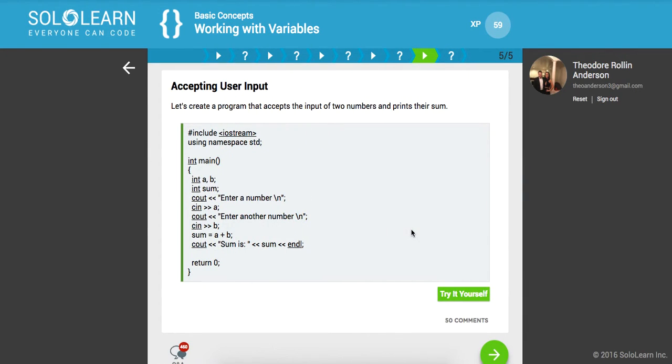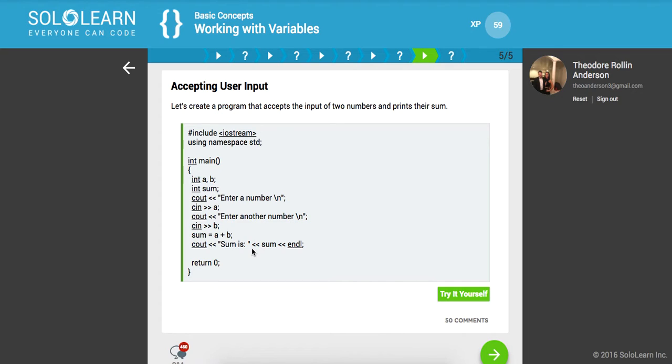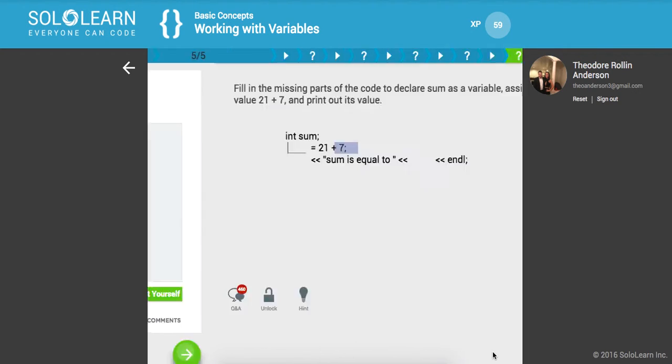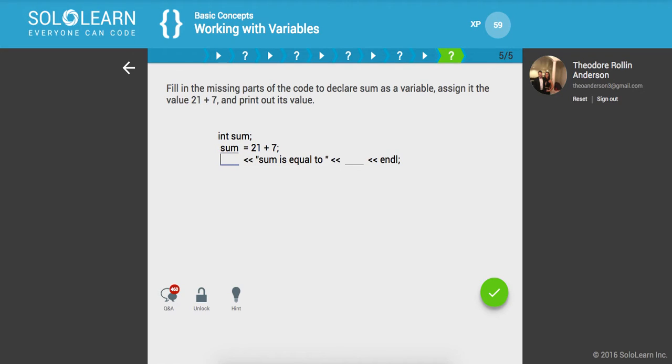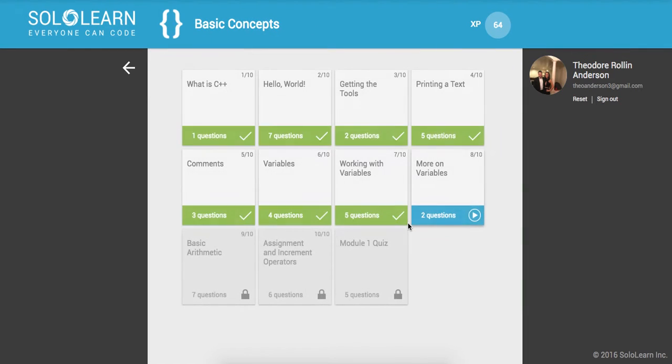So let's create a program that accepts the inputs of two numbers and prints their sum. So we're going to build this application ourselves in a second, but let's sort of look at it. So we're getting our numbers, we're storing them and then we're summing them up. And finally we are printing this to the stream. Cool guys. So let's fill in the missing parts of the code to declare sum as a variable, assign it to the value 21 plus 7 and print out its value. Okay. And COUT and then we'll say sum is equal to sum and then we'll end line. Cool. All right guys. So that's it for working with variables.